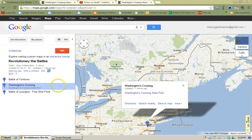So just a couple of neat things you can do to add some dynamic content to your Google Map placemark. You can have your students do that or you could do it yourself — either way, you're going to come up with a great map at the end.